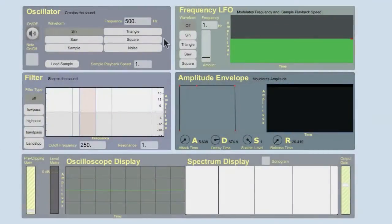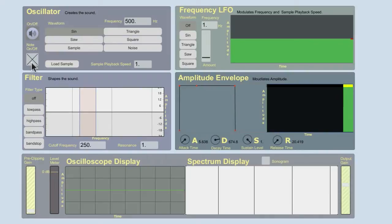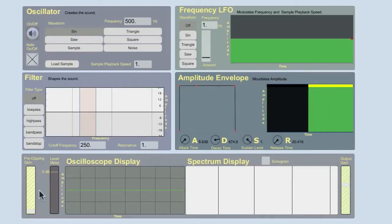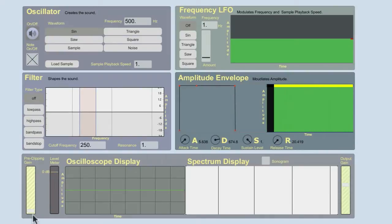To use the synthesizer, the first thing I'm going to do is turn it on with the speaker icon. And then I can turn on a note. And we're not hearing anything because the amplifier is all the way down. If I start increasing the amplitude, you will start to hear it.